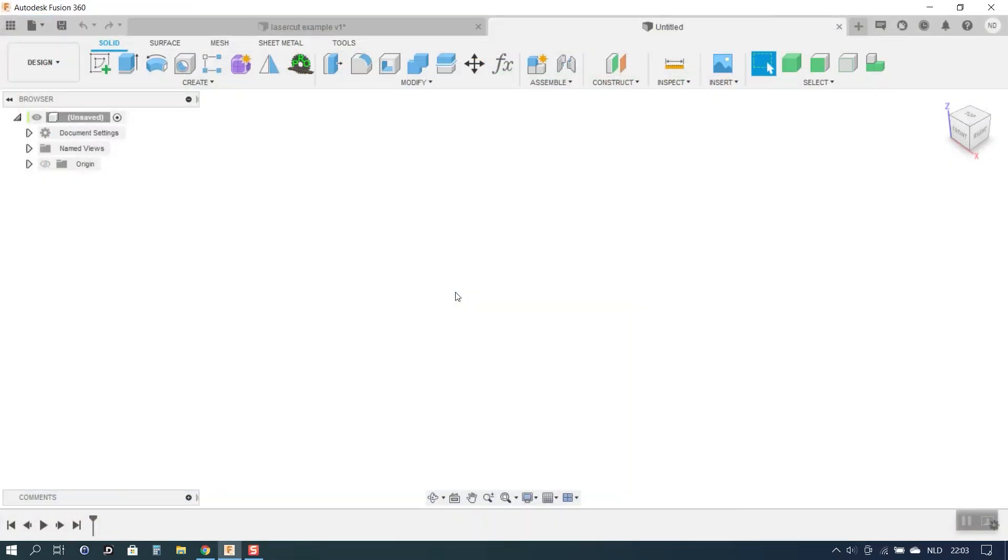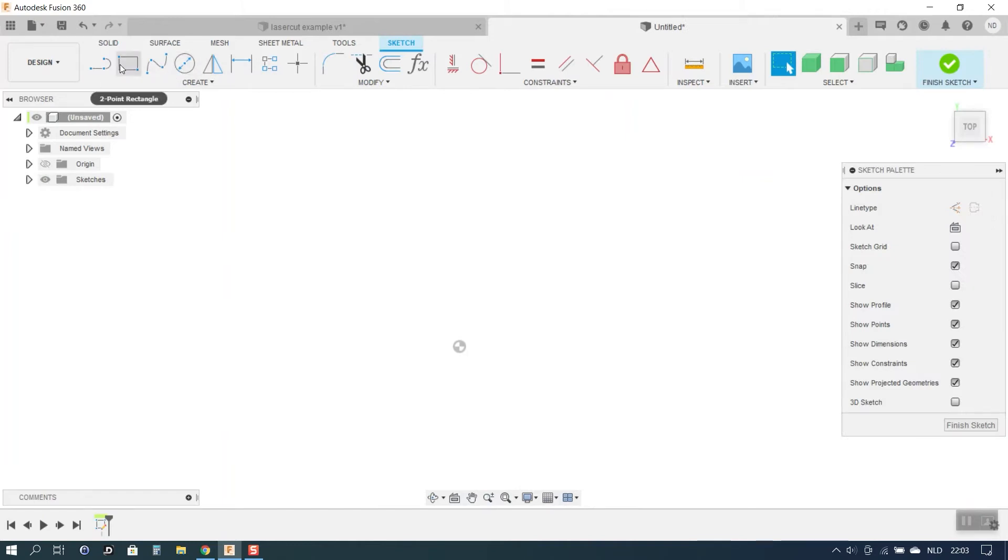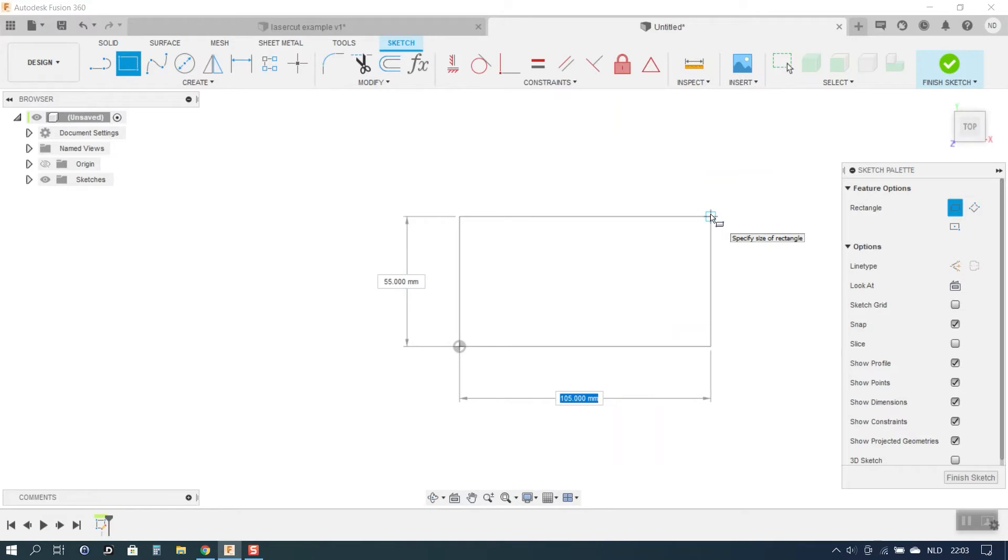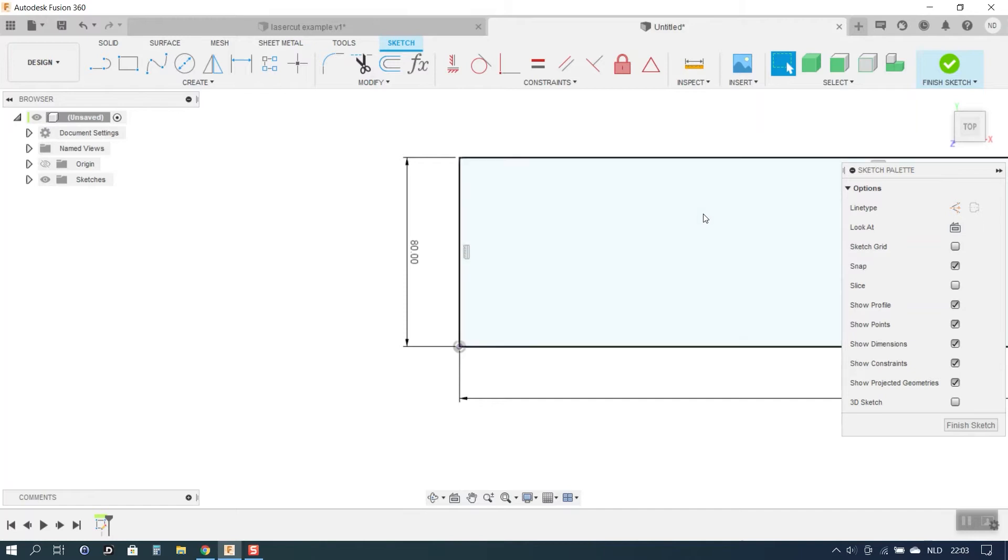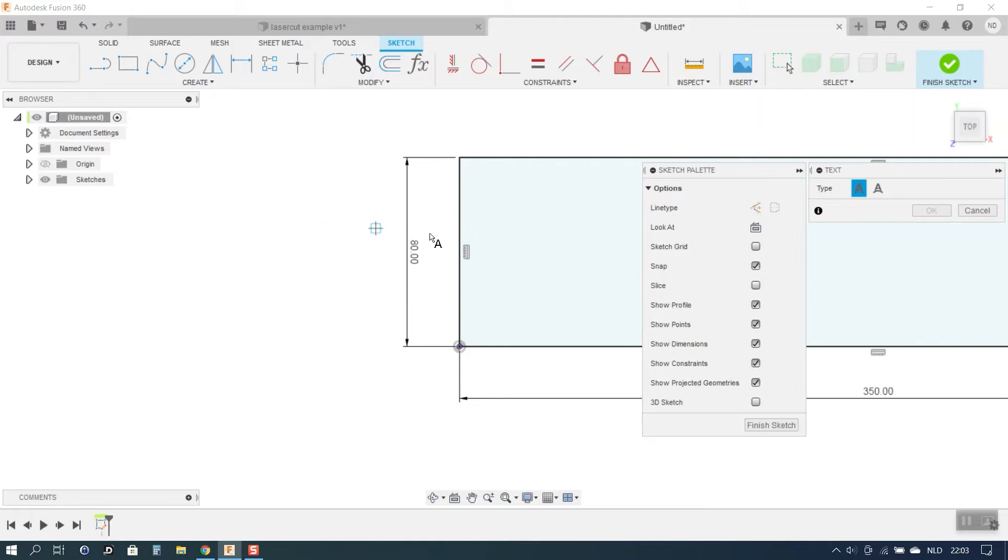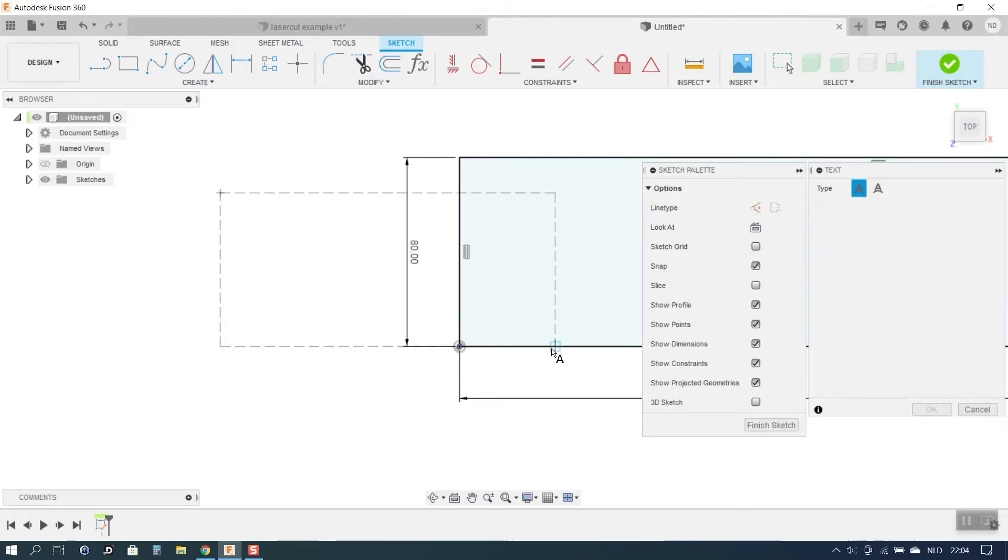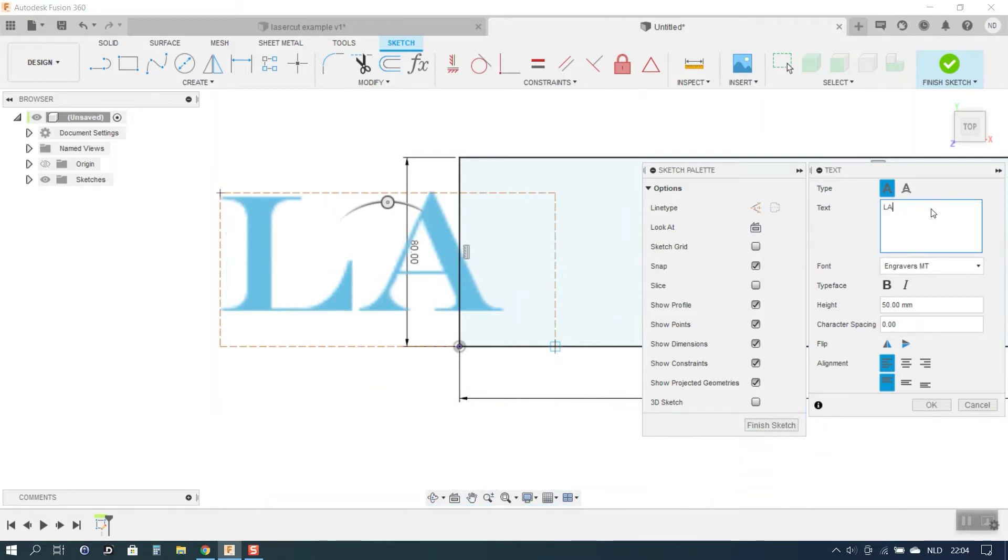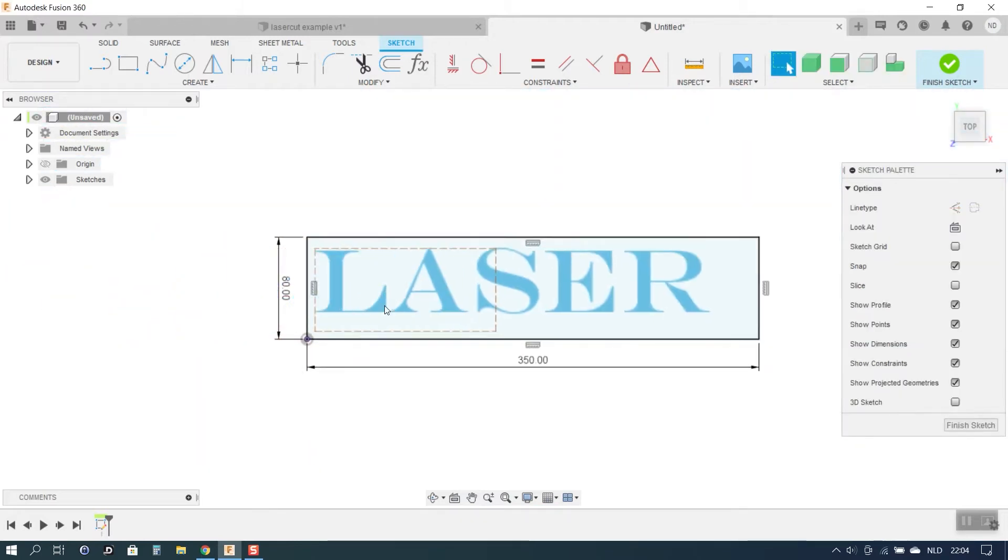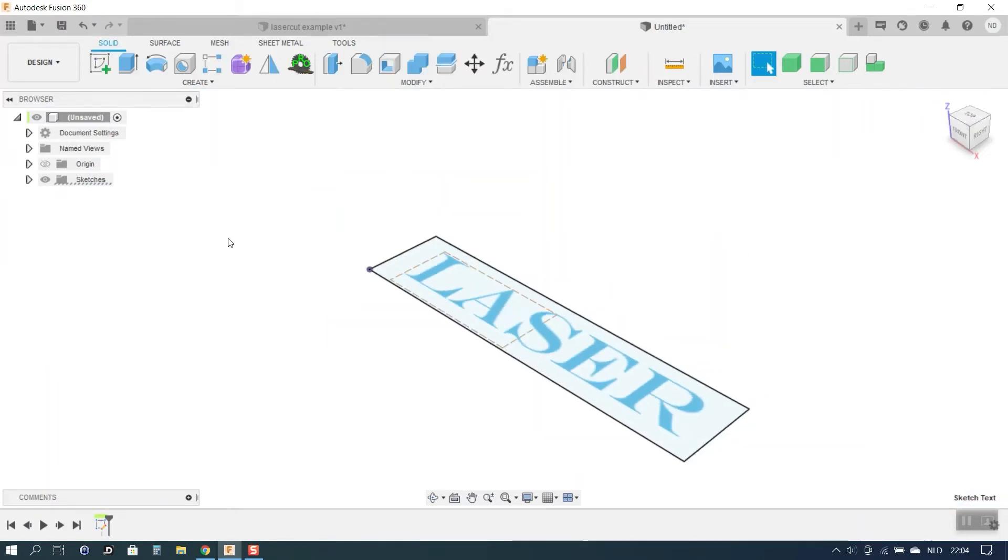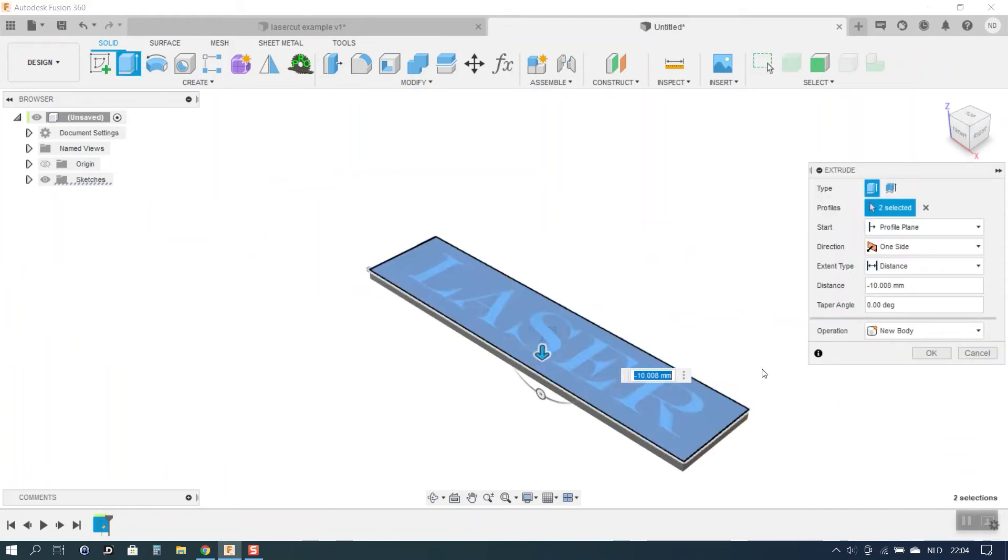OK so now let's have a look how we would make a toolpath for laser cutting. First of course we will need some kind of design. I will quickly make something, we start with a rectangle. Let's make that 350 millimeters and 80 millimeters high. I will put some text in that, I will make this text a laser, 50 millimeters height is fine. I will reposition that more or less in the middle. Then I will do a press pull.